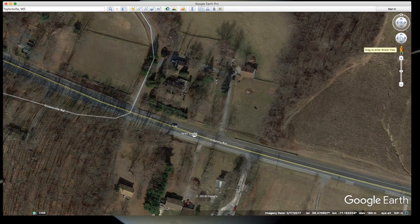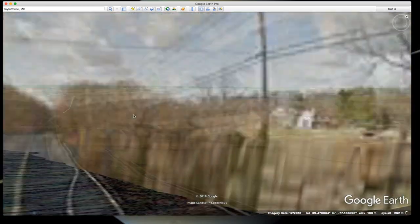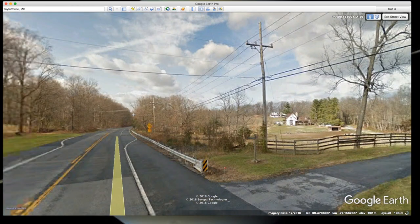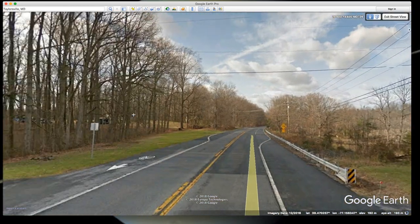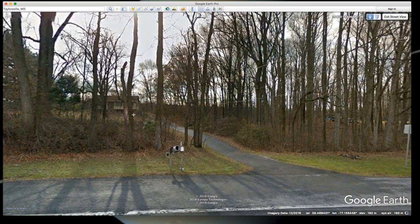If in doubt, we can use Street View by grabbing this little icon and dropping it onto the road. As you can see, trees obscured her view to the left where the object was.